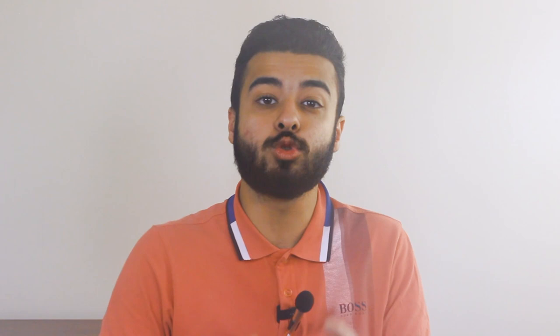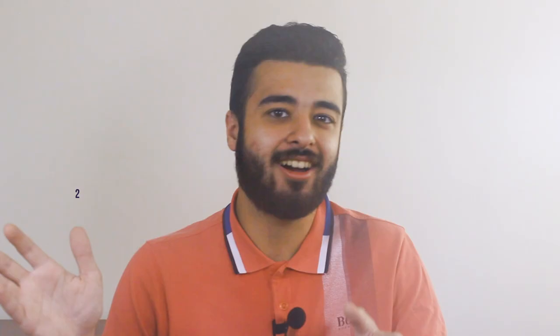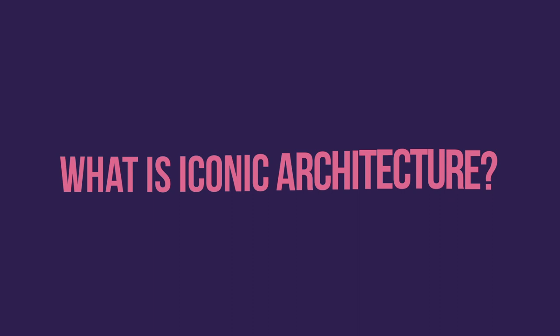Before we begin, make sure to subscribe to our channel to not miss out on any future updates. This video is supported by Duetify, a modern 3D visualization studio that offers quality and budget-friendly services. Check the finalized visualization by clicking the link in the description, and if you are an interior designer or an architect, mention our channel to get 20% off on your first project.